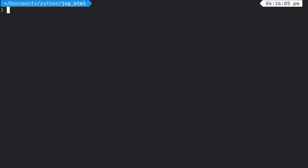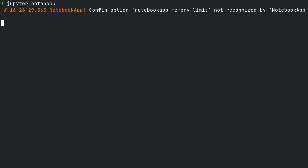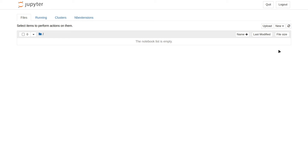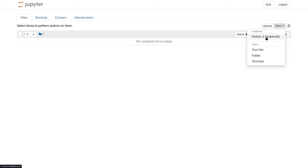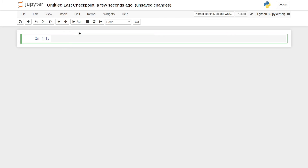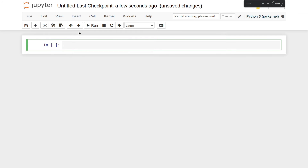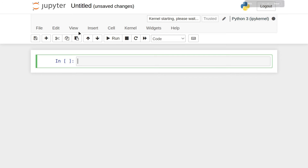I've just made a new directory — jup_scratch_html. Let's start up Jupyter Notebook. There we go, it's taken us into that directory. New, Python 3. Let me just make that a little bit bigger. So let's just do any old thing just to get some output generated.